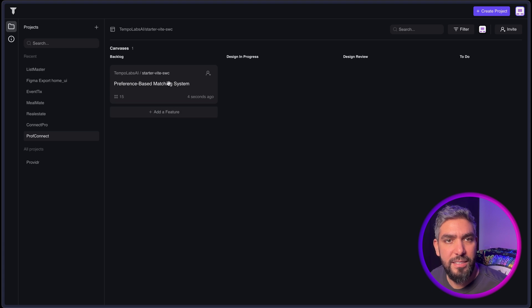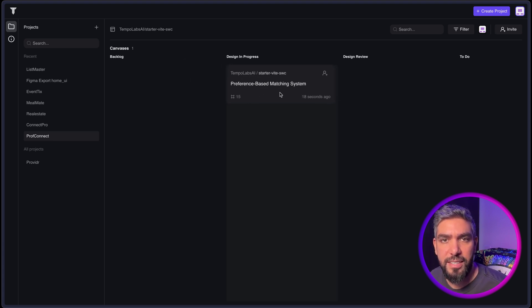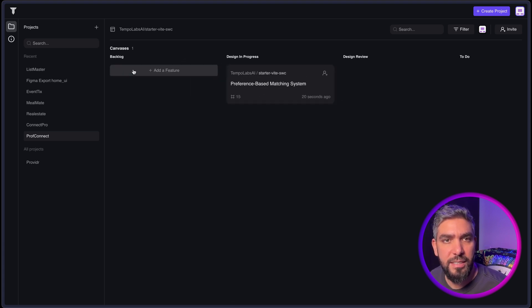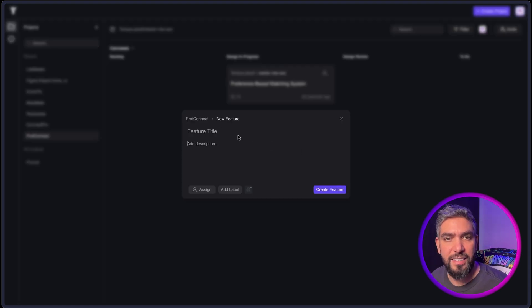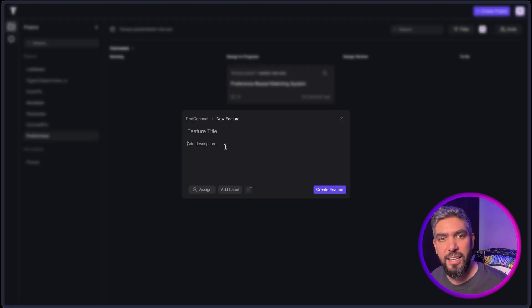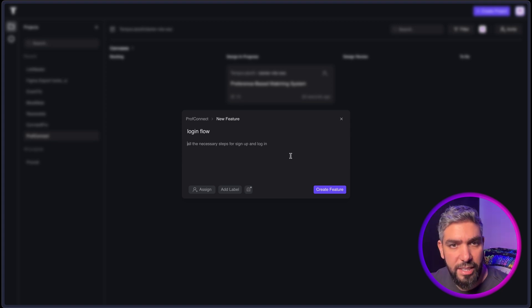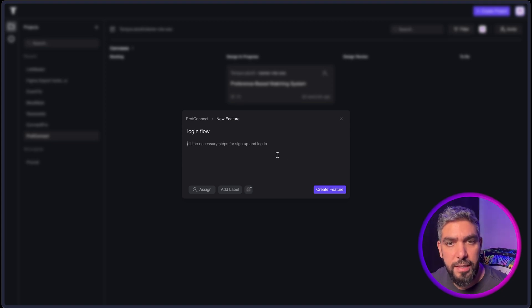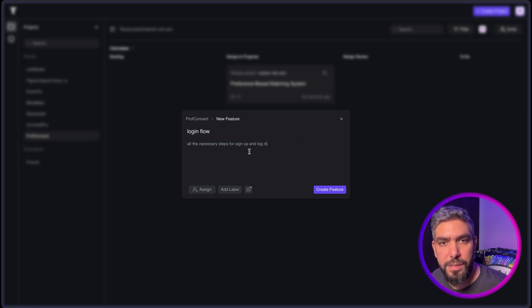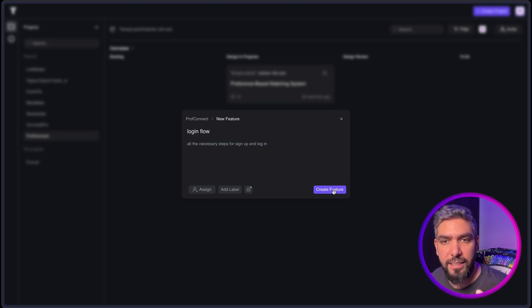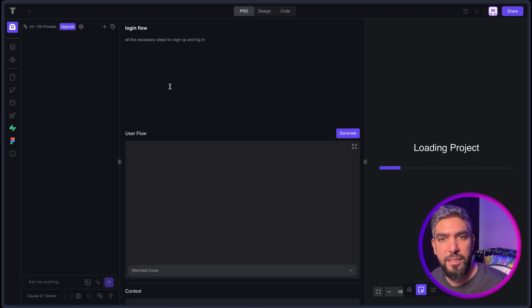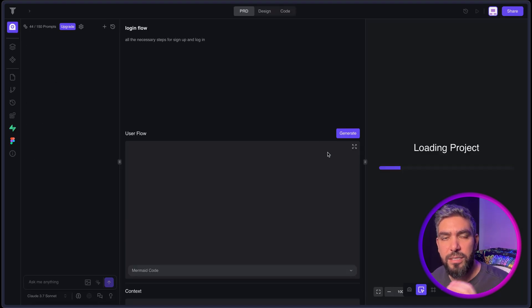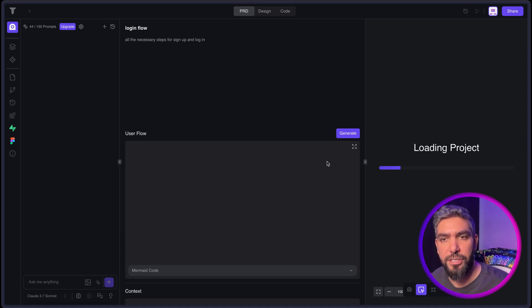So like say this is the first feature that we worked on. I can put it in design in progress. And then I can add a new feature here and I can say here what this feature is and I will add it to the project. I want to add the login as a separate project. And here you can enter the details of your requirement. I'm just saying I want all of the necessary steps for sign up and login. And I can then create the feature and it will add a new project here.